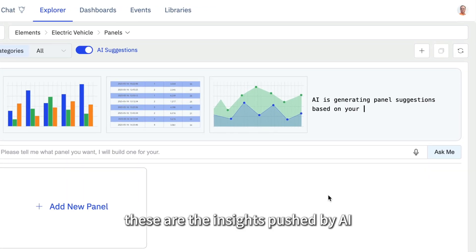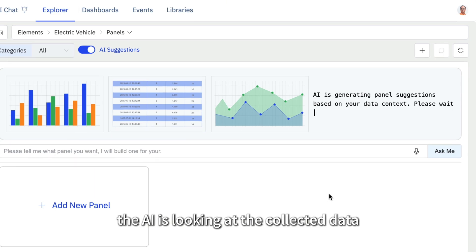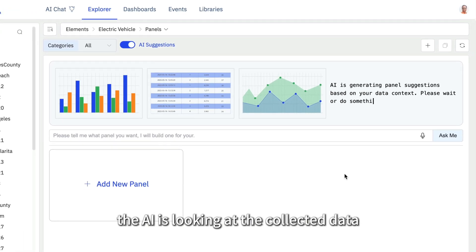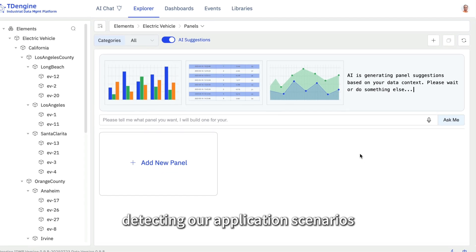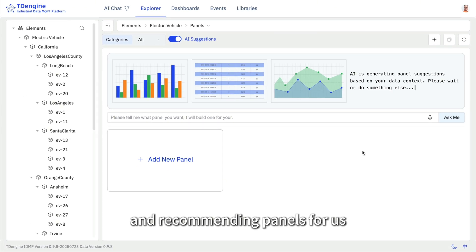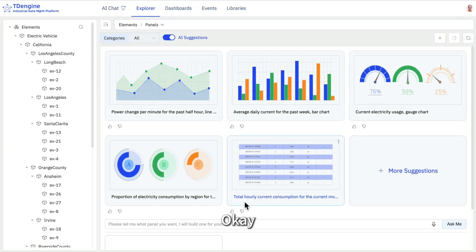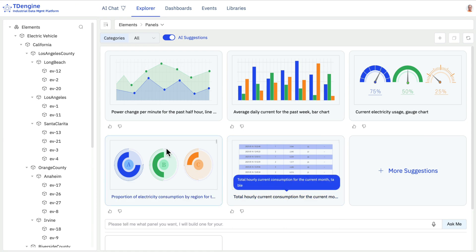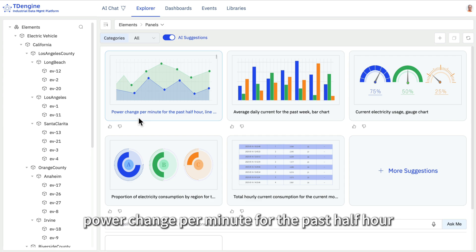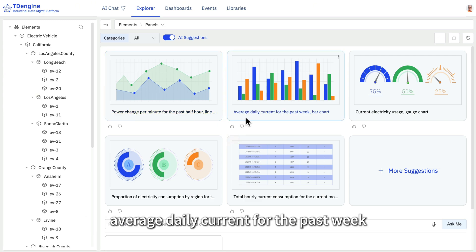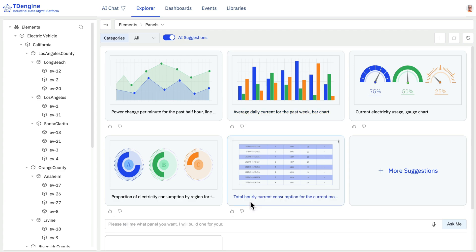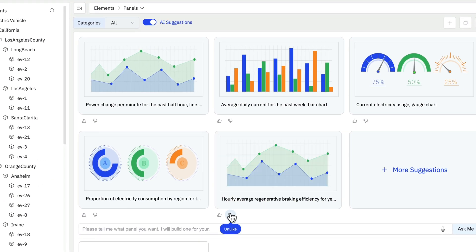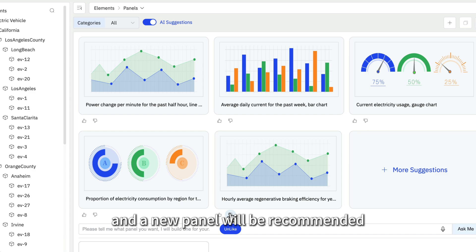These are the insights pushed by AI. The AI is looking at the connected data, detecting our application scenarios, and recommending panels for us. Now we have five recommendations. Look at this one: power change per minute for the past half hour. Another one: average daily current for the past week. You can disconnect, and a new panel will be recommended.